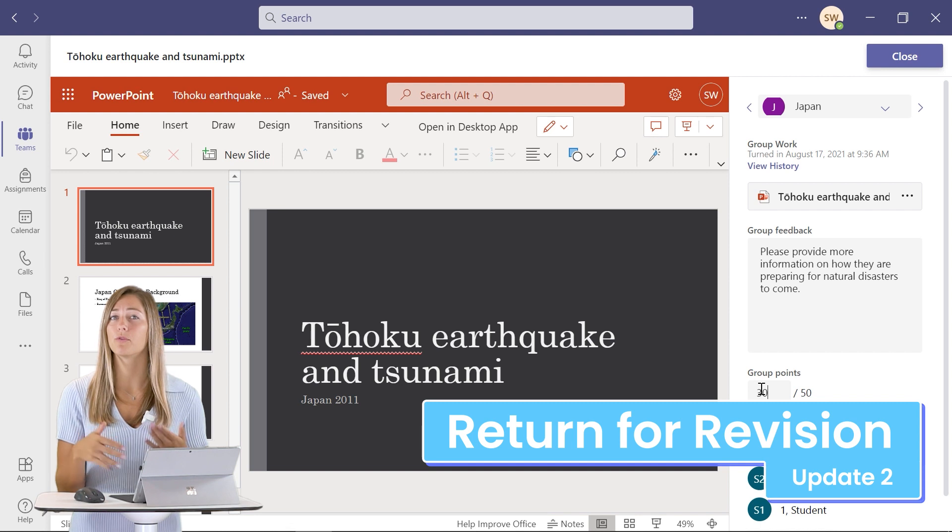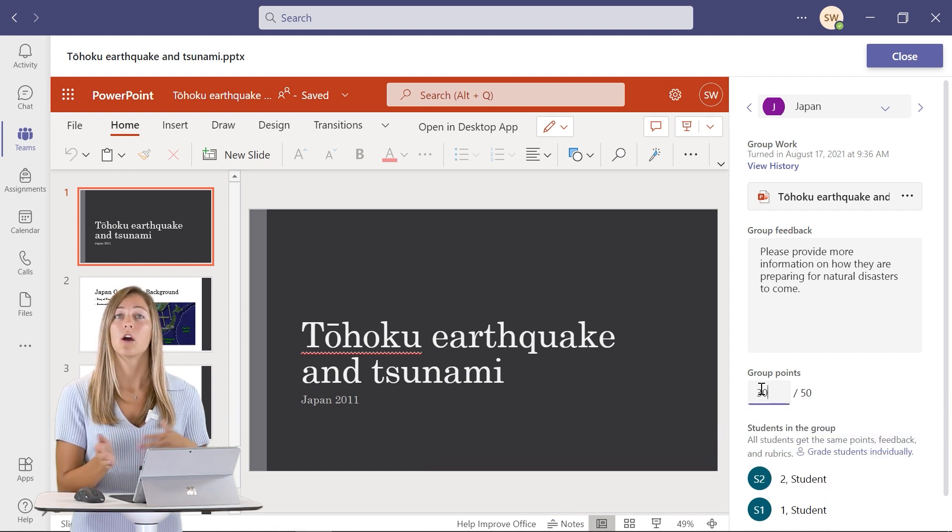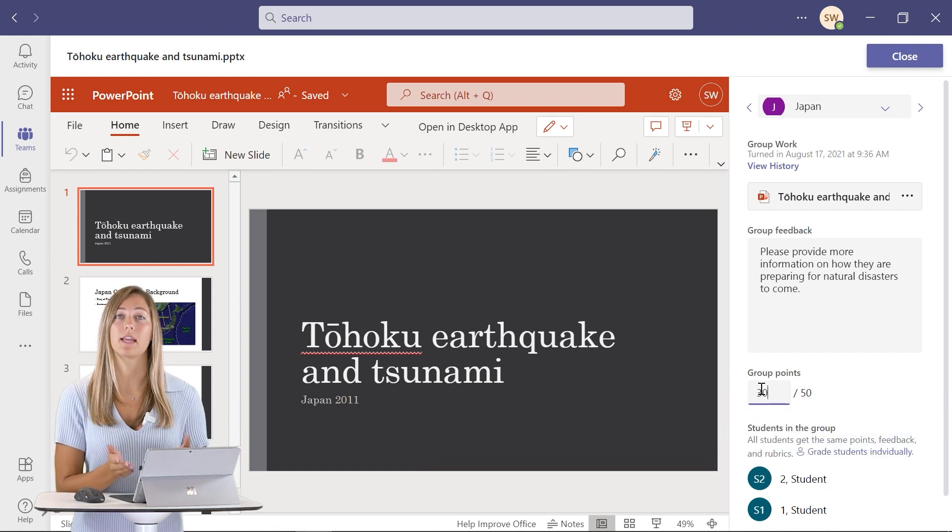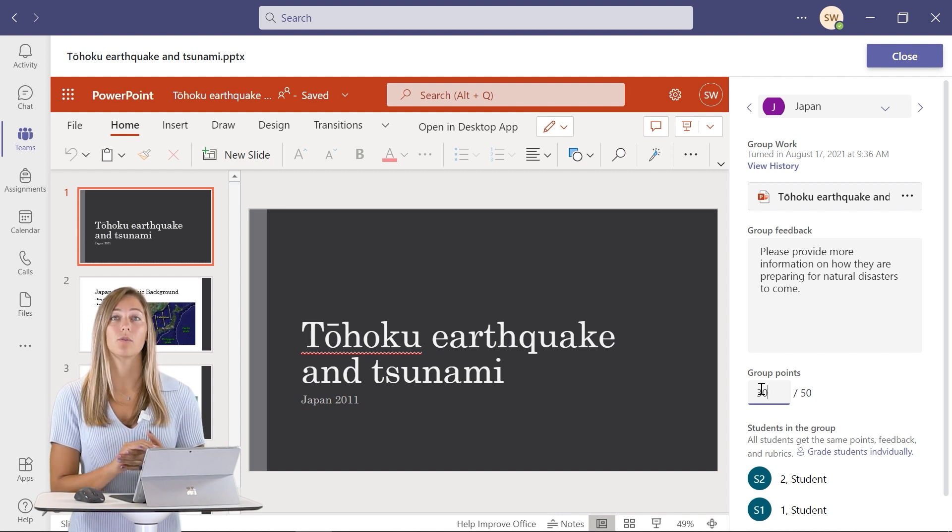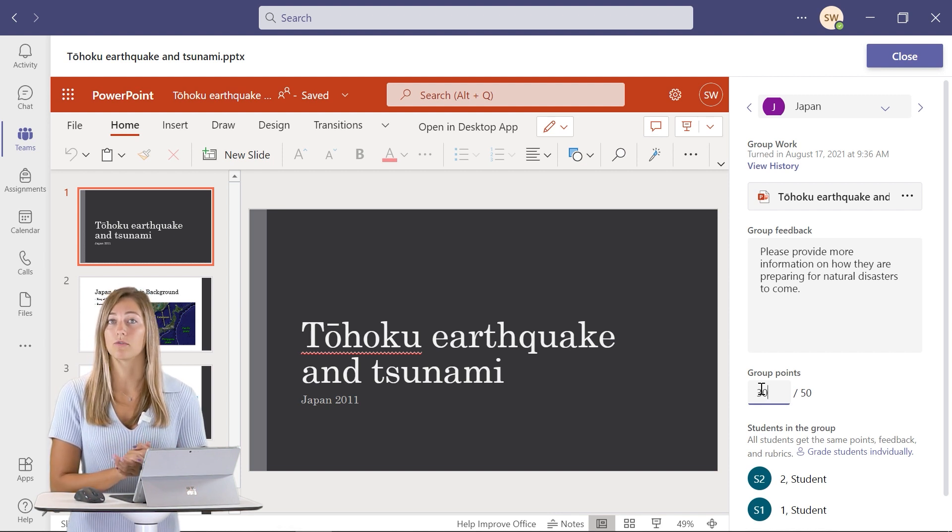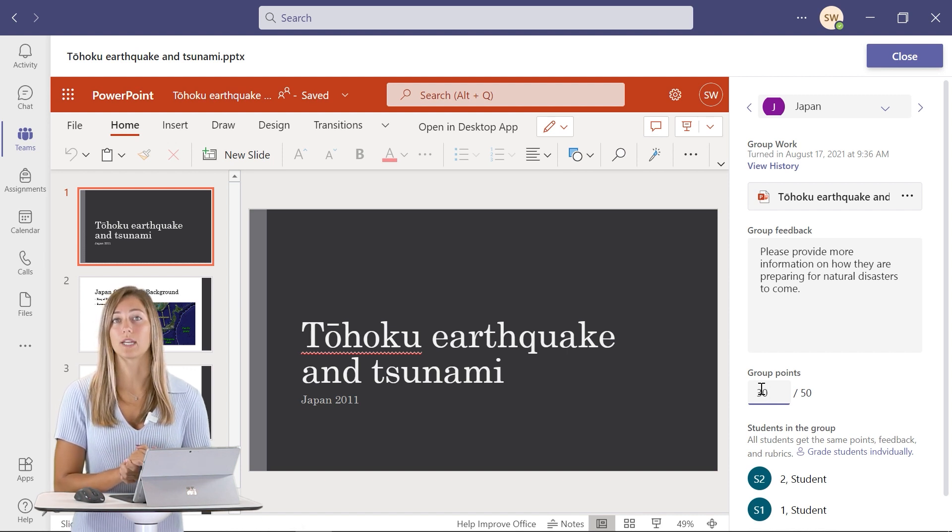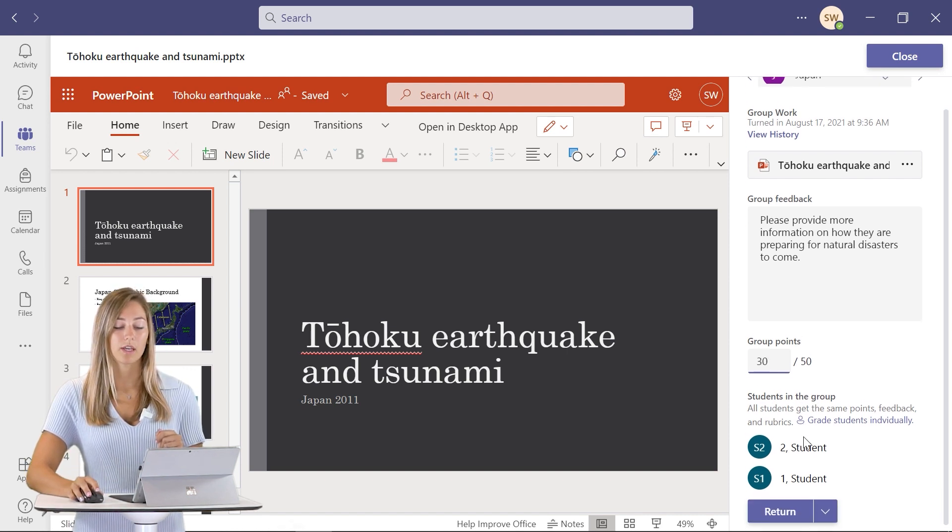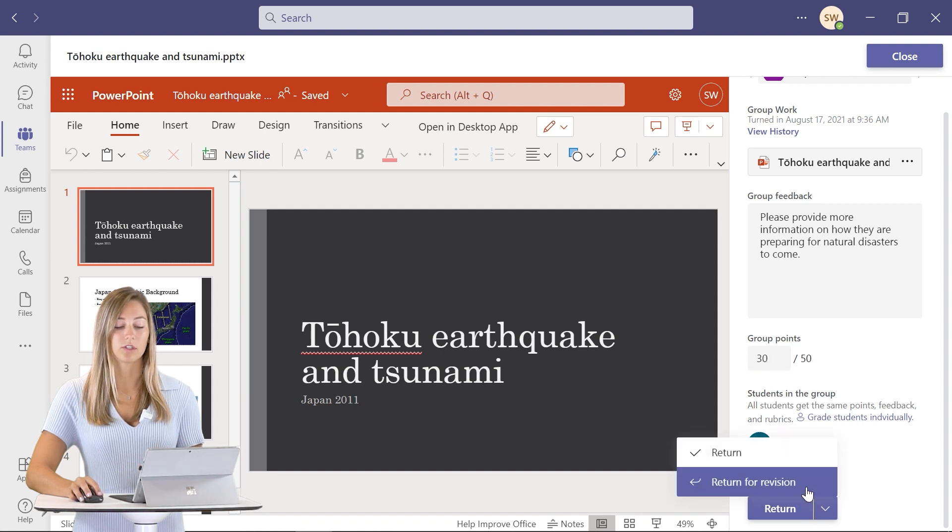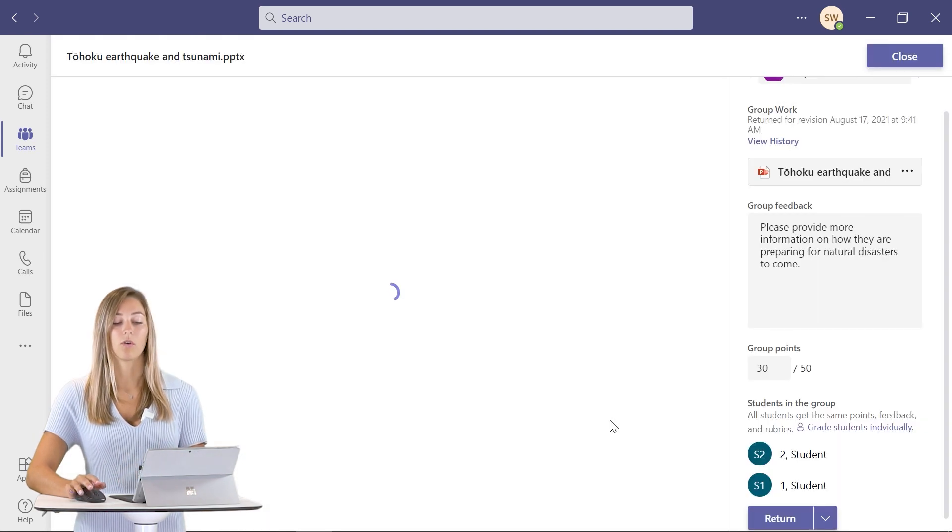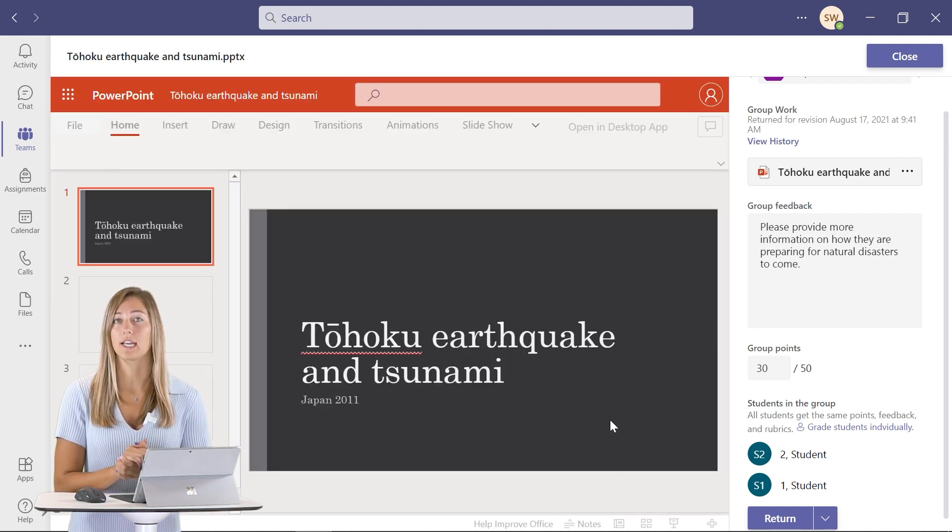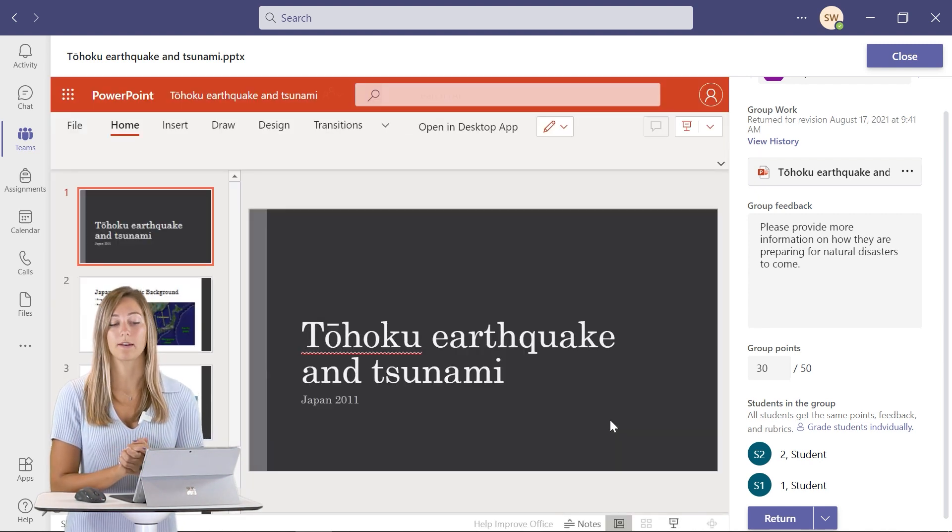Before in Teams, you could only return work to students and they could resubmit it if they made any changes. Now you can actually give them a little bit more direction on what needs revising, and then they can turn it in again before the due date. Here we can go, instead of clicking return, we can do return for revision. That way my students will know there's something for me to change before my final grade.